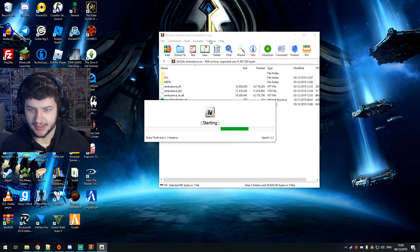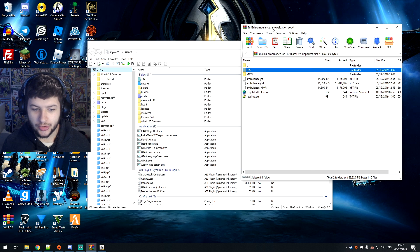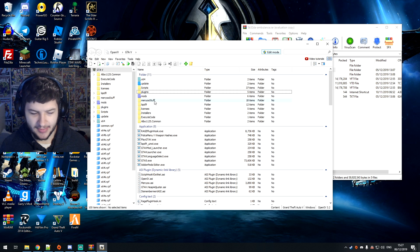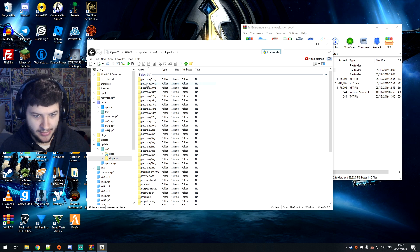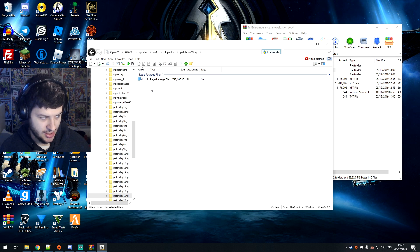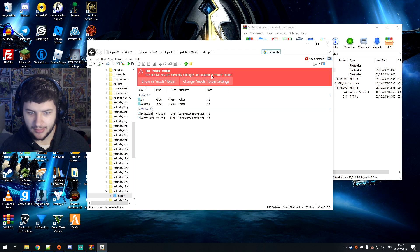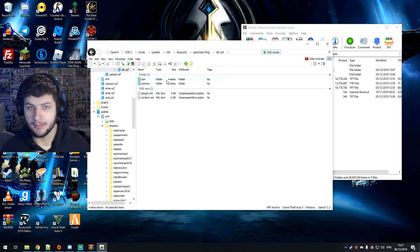You want to click Windows for GTA 5, which means we're going to manage the windowed mode. What you want to do is go to edit mode here, so we can actually install items and drag them in. So you want to go to Update, then x64 DLC packs, then patch day 19NG, and then dlc.rpf. It says the archive you're editing is not located in the mods folder, so you want to click 'Show in mods folder.' This will take you to a mods folder version which you can edit without breaking the game.